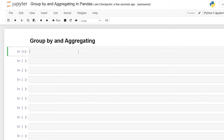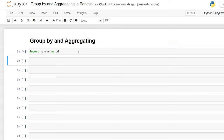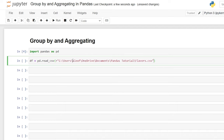So let's start reading in our data and take a look. We're going to do import pandas as pd, and then we're going to say our data frame is equal to pd.read_csv with an open parentheses, R, and our file path.